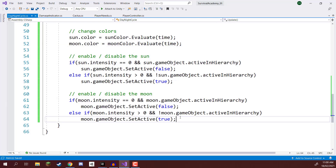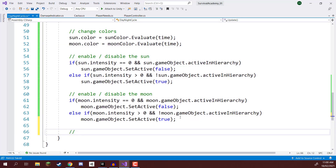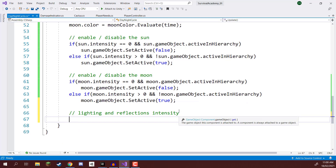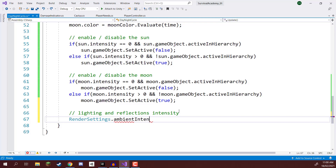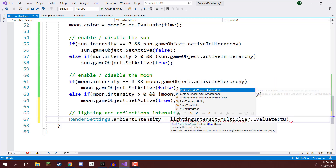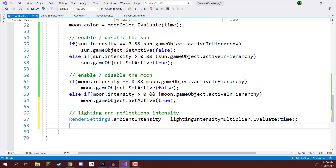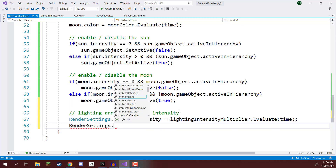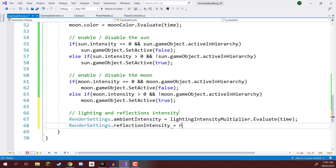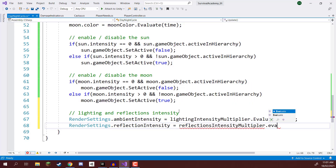Back inside the script, let's implement that. We'll create a comment: 'lighting and reflections intensity'. To do this, we need to access RenderSettings. So: RenderSettings.ambientIntensity equals lightingIntensityMultiplier.Evaluate(time). And: RenderSettings.reflectionIntensity equals reflectionsIntensityMultiplier.Evaluate(time).